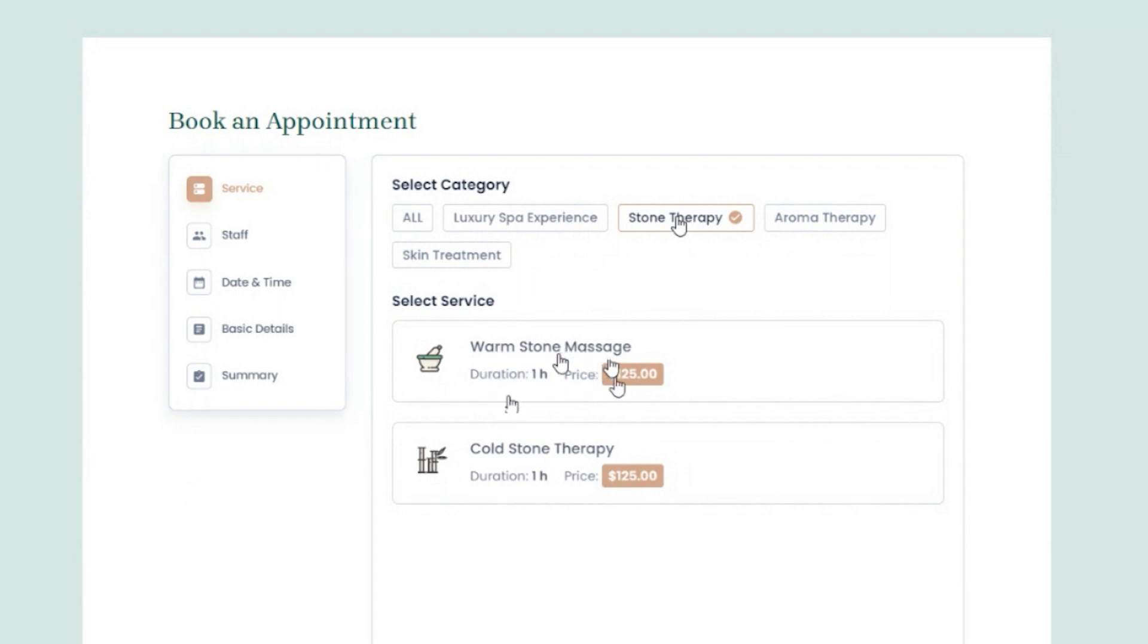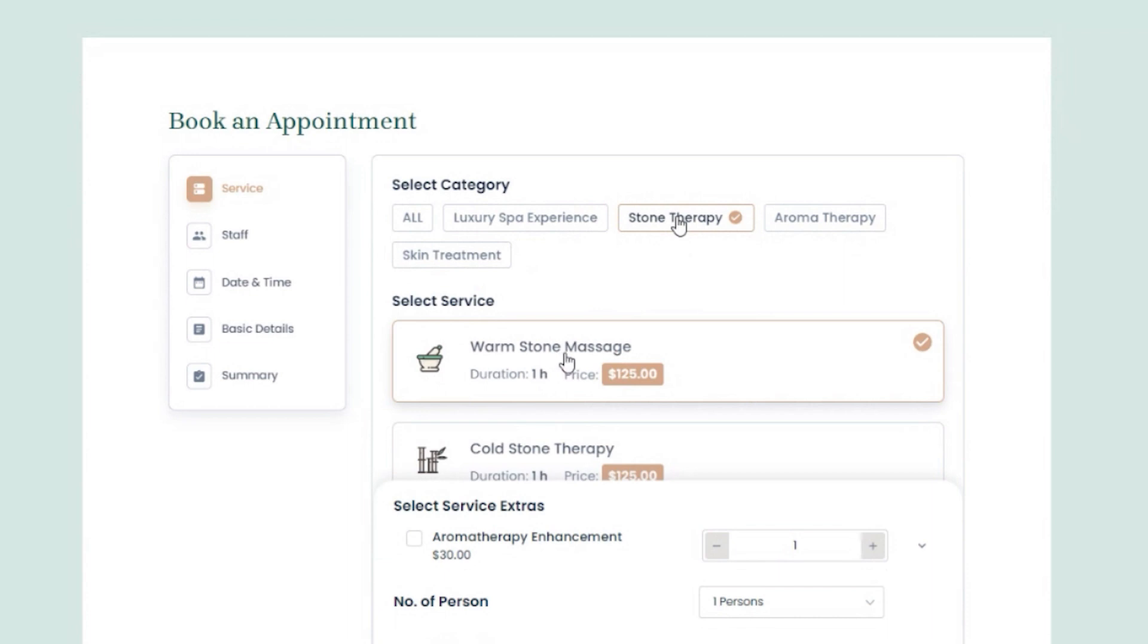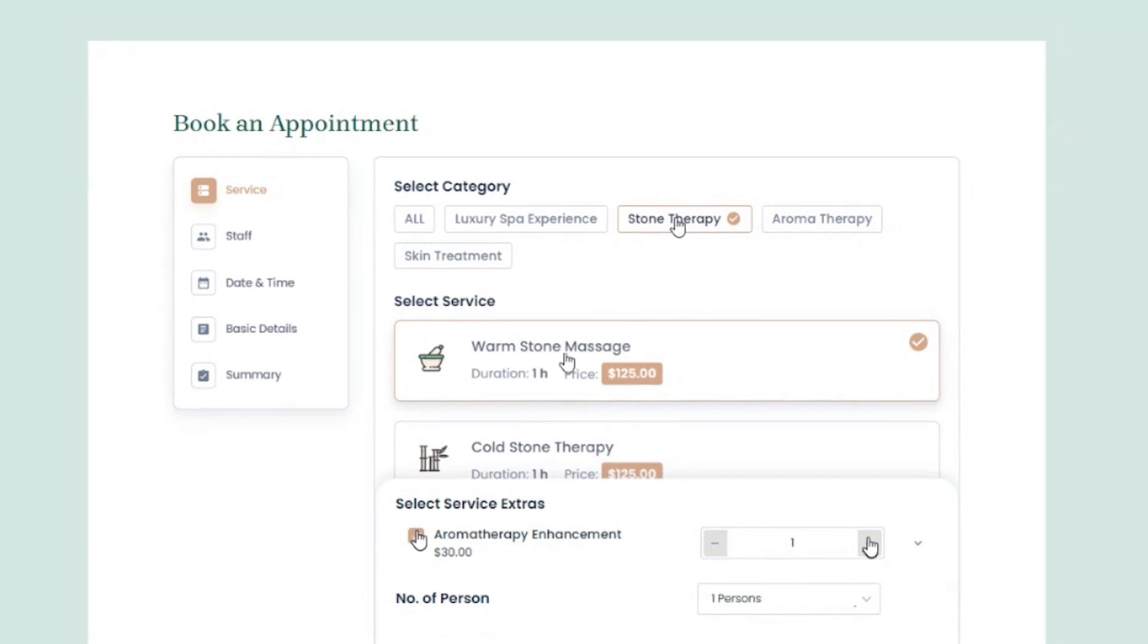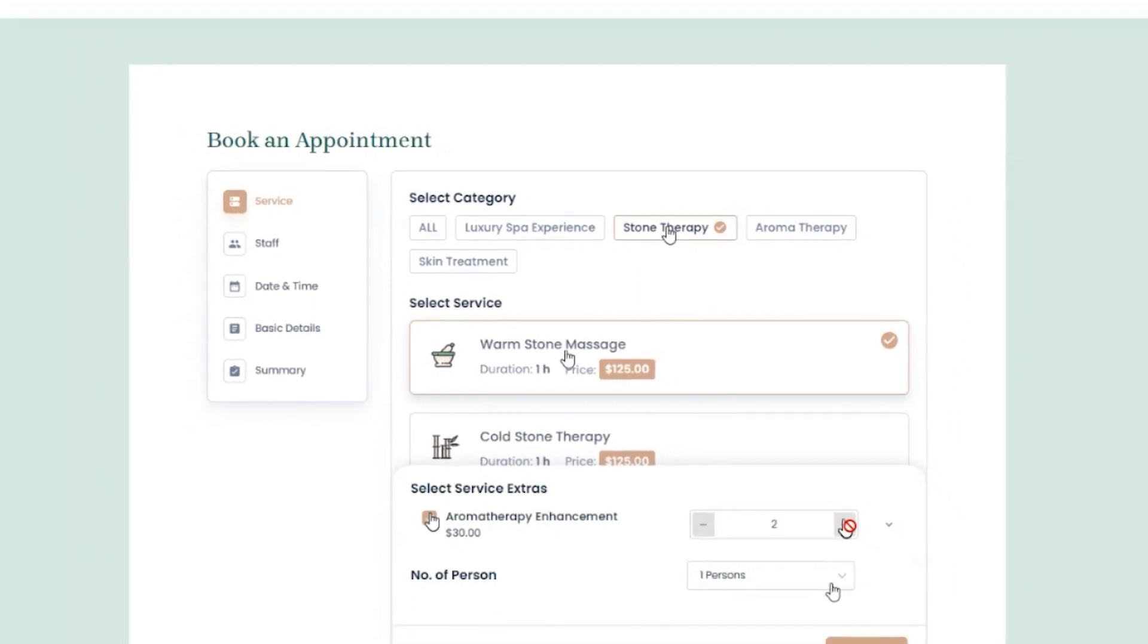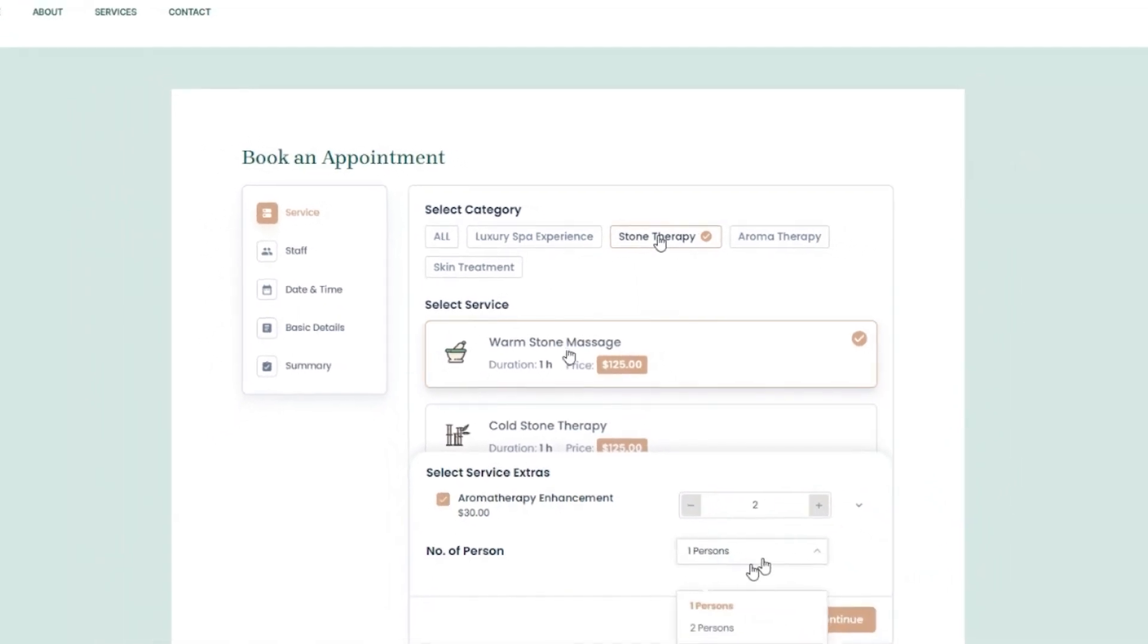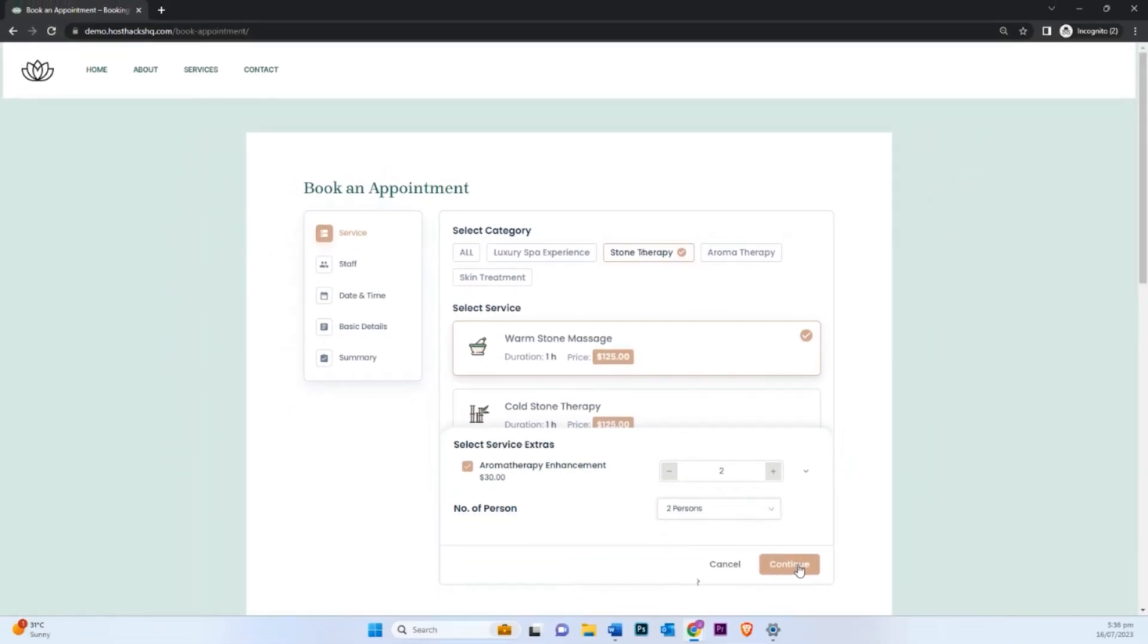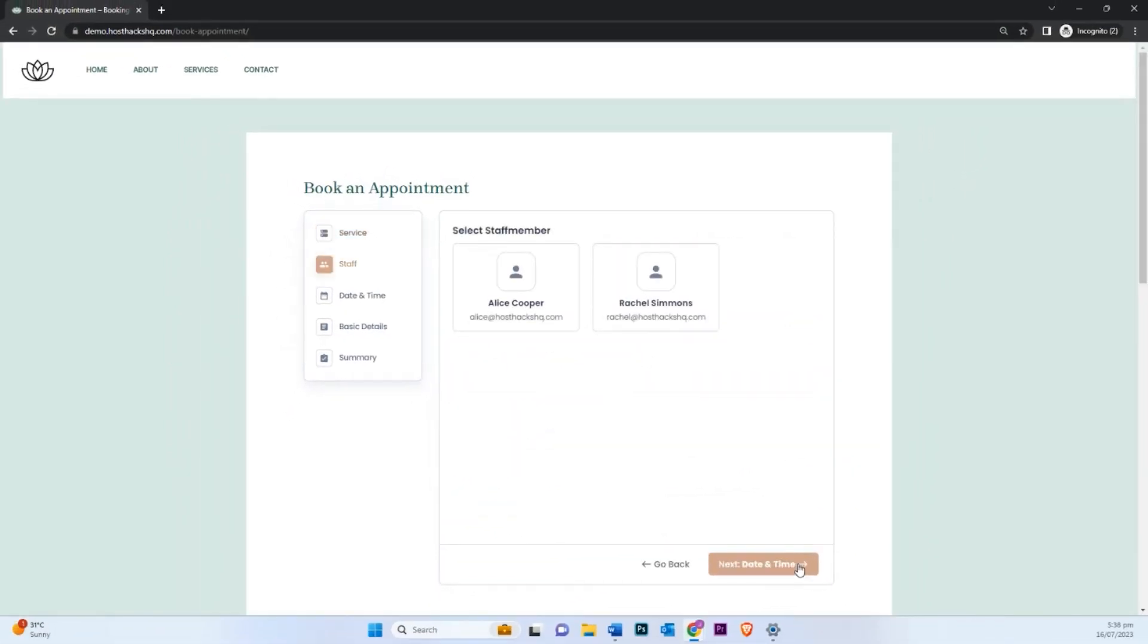Once I click on it, it now asks me, do you want to take advantage of some extra service? This is a great way of adding additional revenue for your business. So if you had some sort of add-on service, you can then configure that. If I select that add-on service, and let's say I want to book for me and my wife, I can say I want two of the extra aromatherapy enhancement and I am booking for two persons. And I click continue.